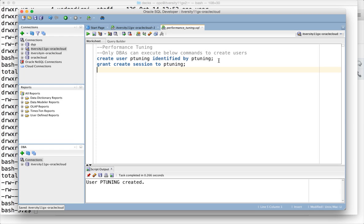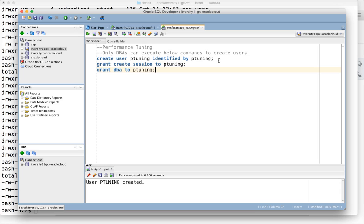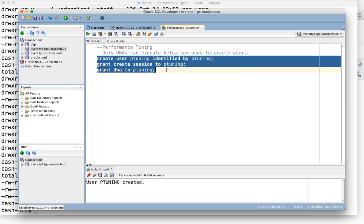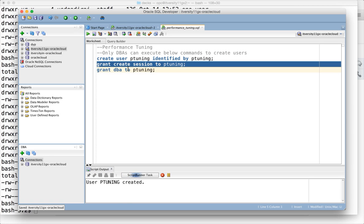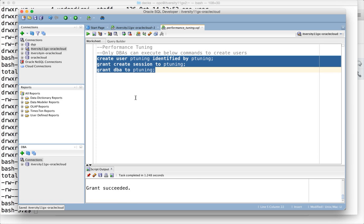Many permissions are required over time, so I am granting DBA to p_tuning. If you are a developer or tester in the organization, your DBA might not grant DBA access to you, but should provide all necessary permissions required to explore performance tuning.